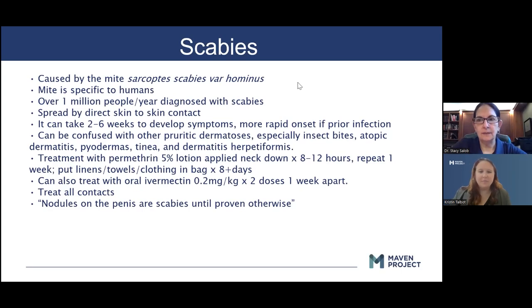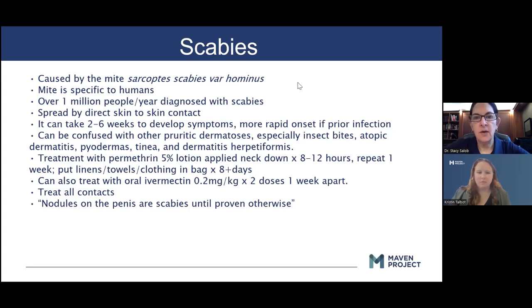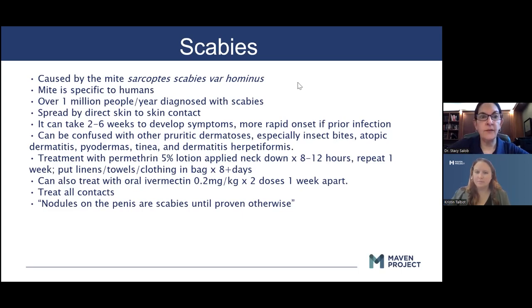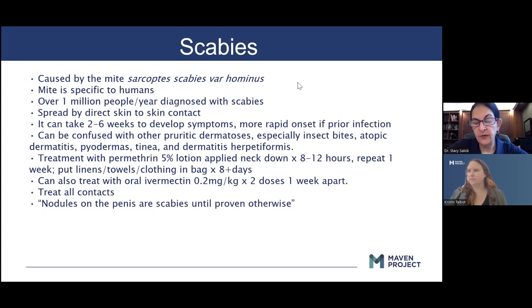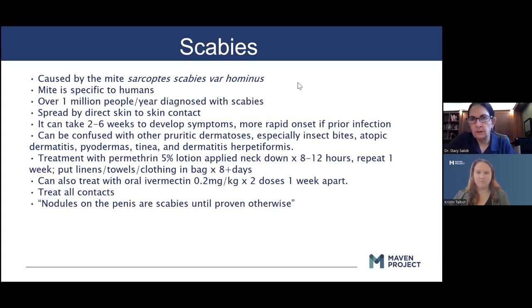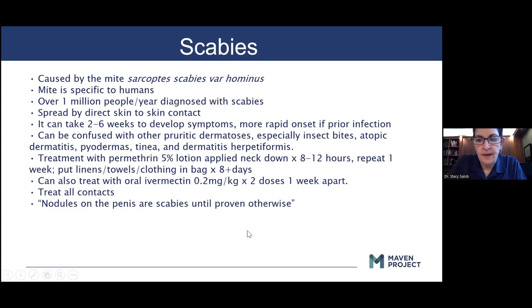Questions: Is ivermectin dosed based on ideal or actual weight for obese patients? I'm not certain, but I would use their current weight and perhaps dose on the lower end. Does one always need to do a scraping? No — with a dermatoscope I've stopped doing scrapings. If you're comfortable with the diagnosis, proceed. If you can't confirm it but can't rule it out either, the treatment is worth doing.